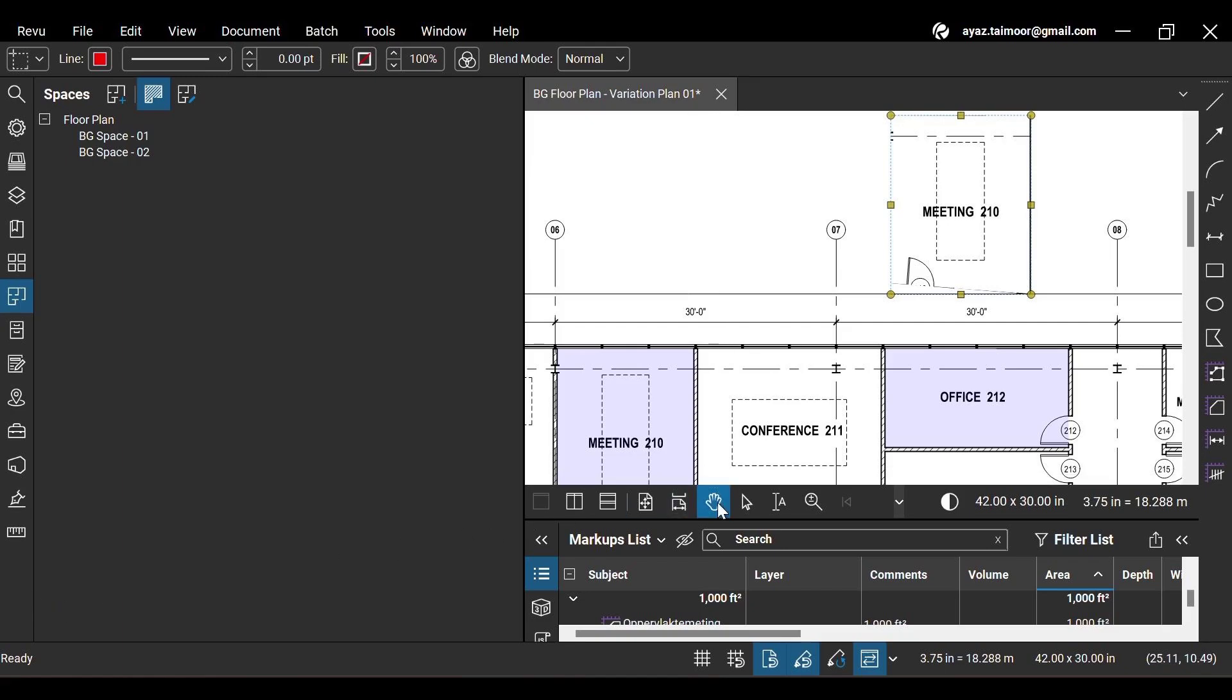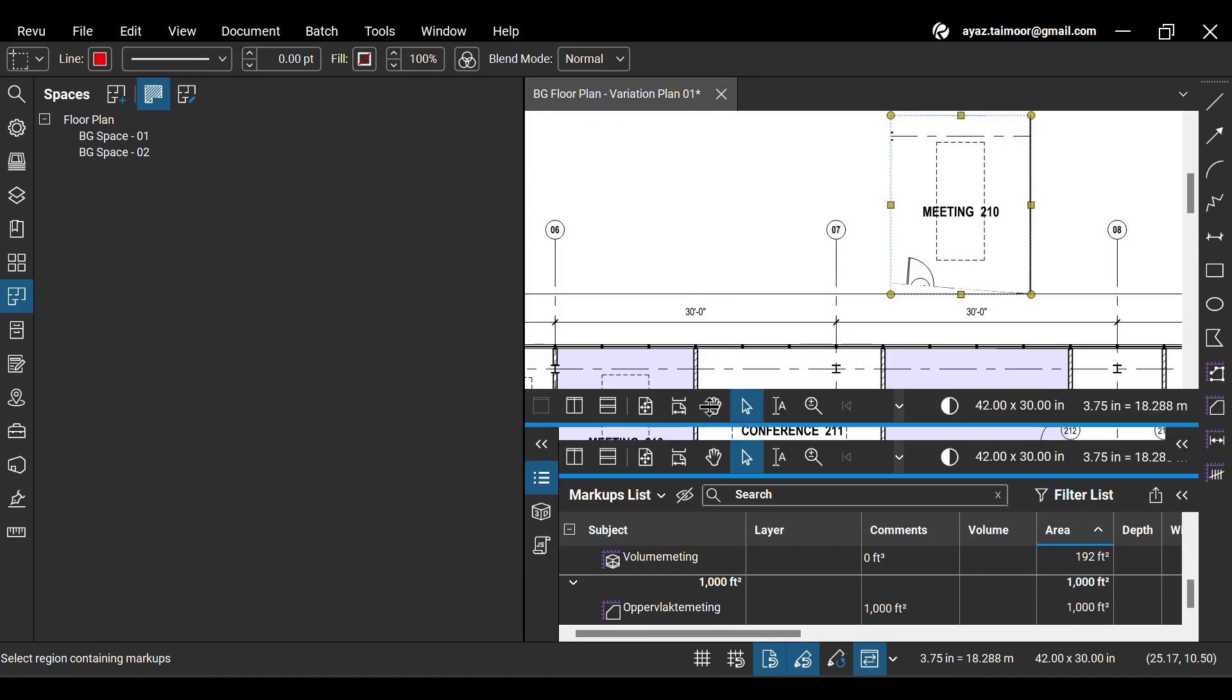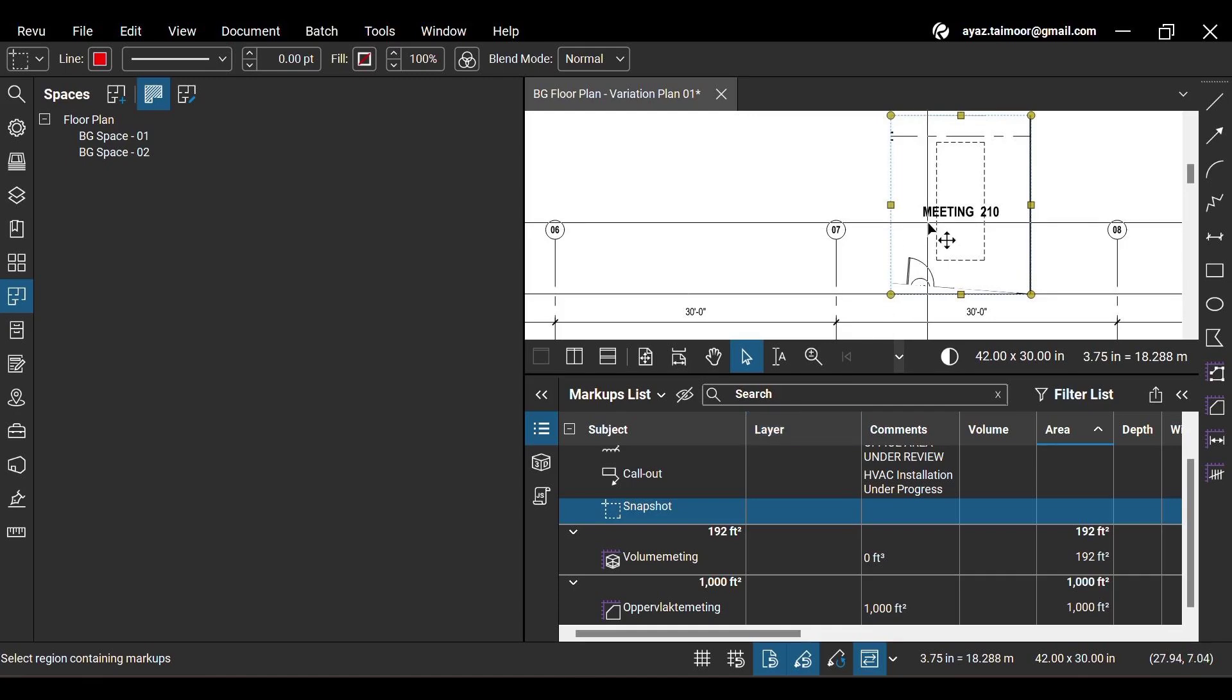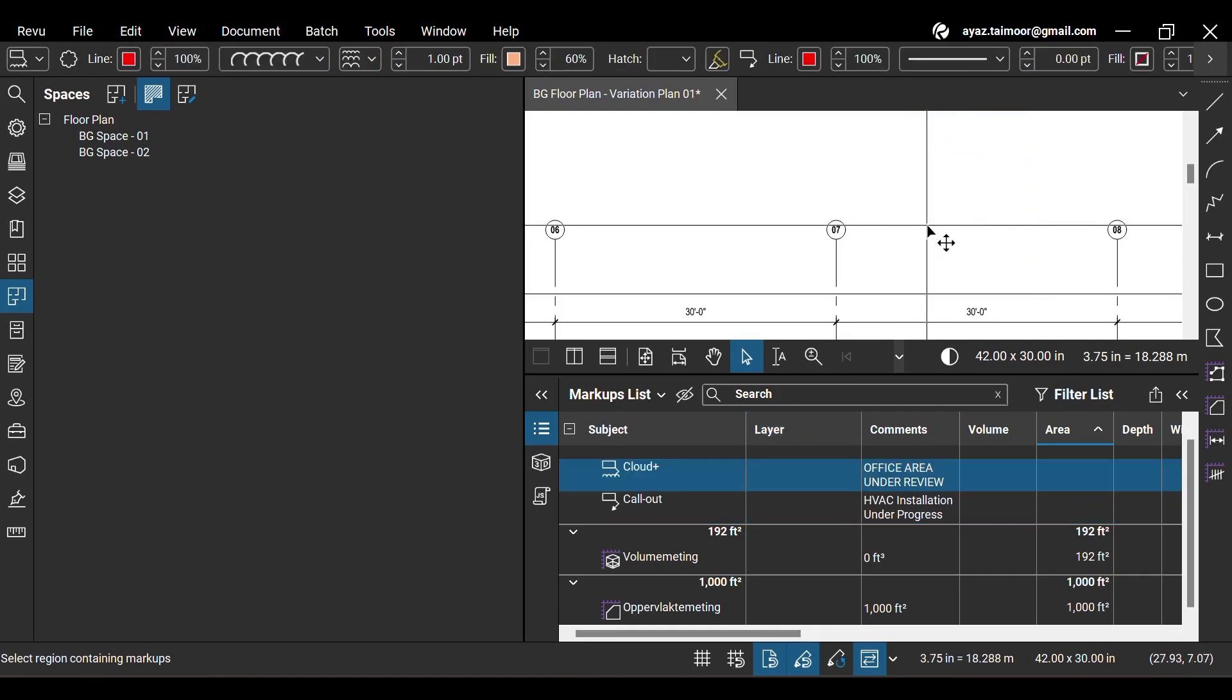The markups list will also show your snapshot, which is listed as a markup below. Click to select the snapshot and press the delete key and it will be deleted.